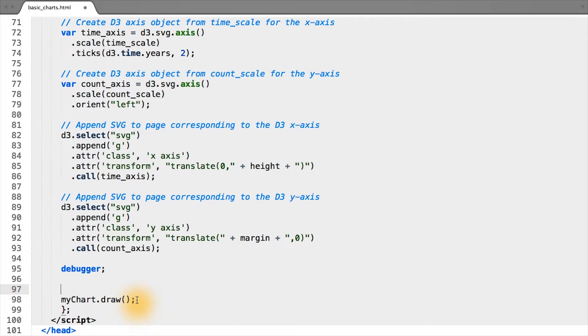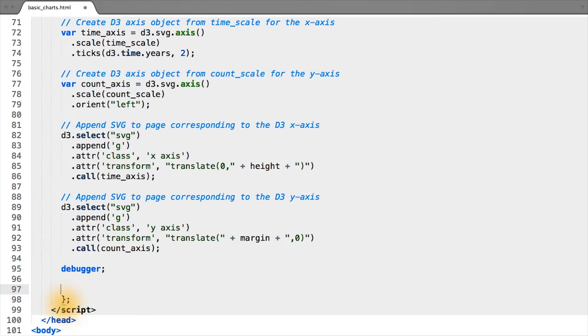And also, since we don't have any dimple code left, we can simply remove the draw. In D3, there's not an explicit draw function, but rather, every SVG gets appended to the page whenever we create it.